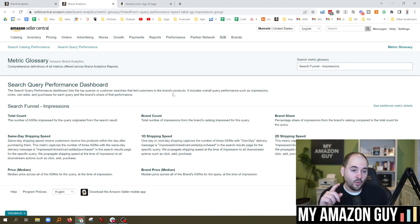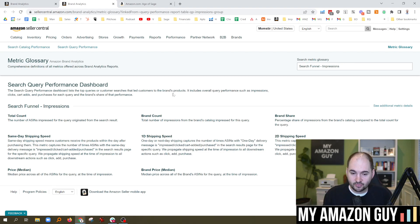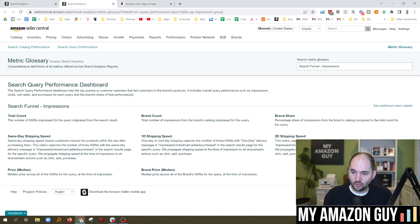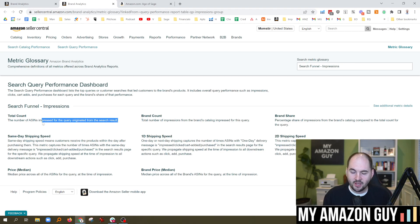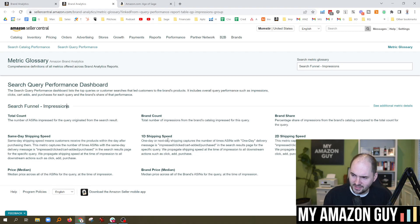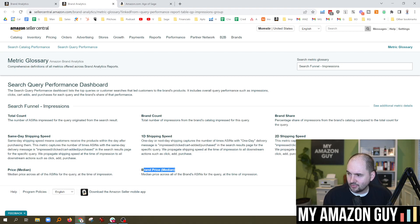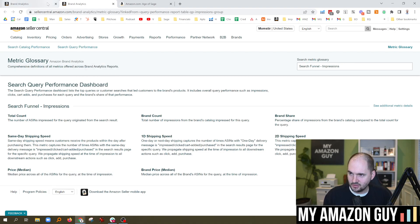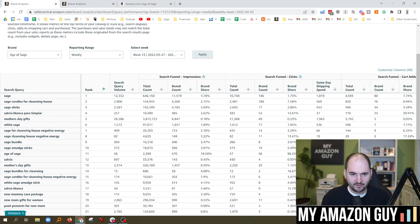Now, what's really cool here is we've never had data on cart adds. So this is brand spanking new information. Search funnel impressions, total count, the number of ASINs impressed for the query originated from the search result. Clearly, somebody with a technical background wrote that one. Same day shipping speed, price, brand count, one day shipping speed, brand price, brand share, and two-day shipping speed. So these are the metric glossaries that we'll be looking at today.